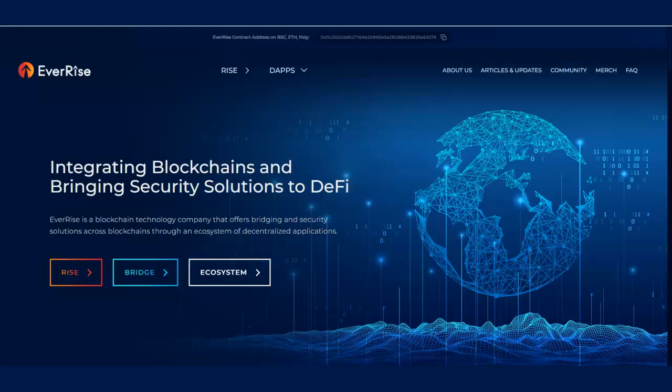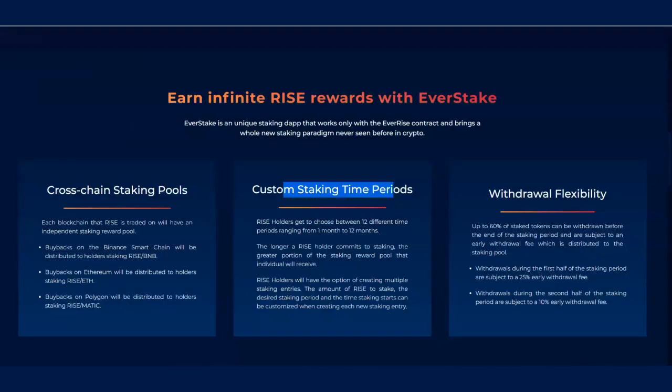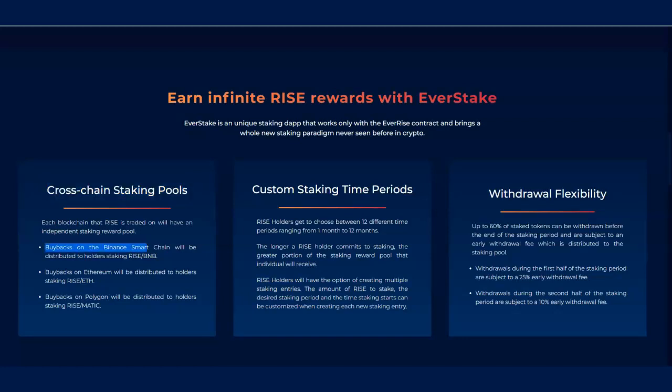This is unbelievable. Cross-chain staking pools. It has this. Buyback on Ethereum. Buyback on the Polygon. And buyback on Binance Smart Chain.